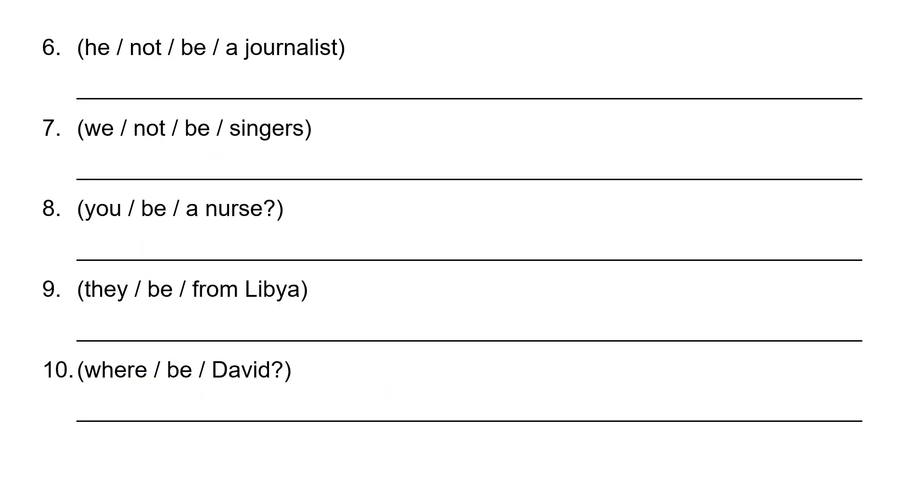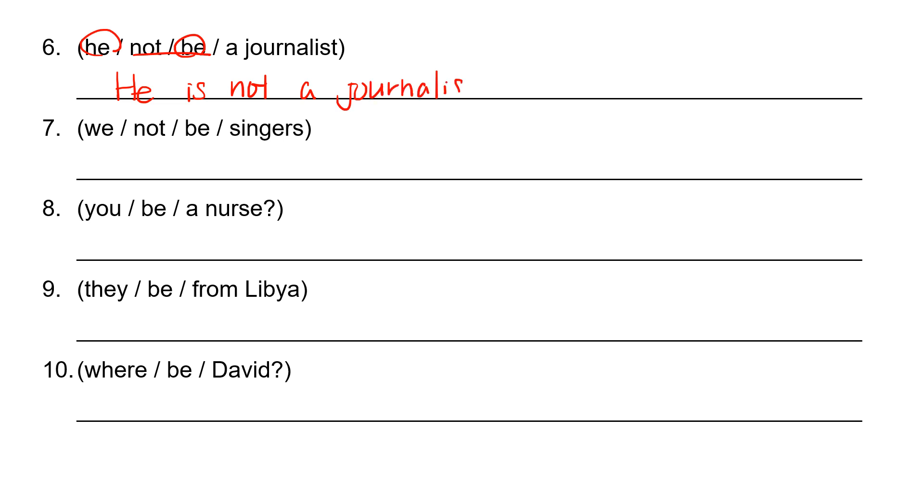Number six. He not be a journalist. So this is negative. He is not a journalist. J-O-U-R-N-A-L-I-S-T. And if you want, you can contract this. Isn't. So from now on we are going to use contracted form.